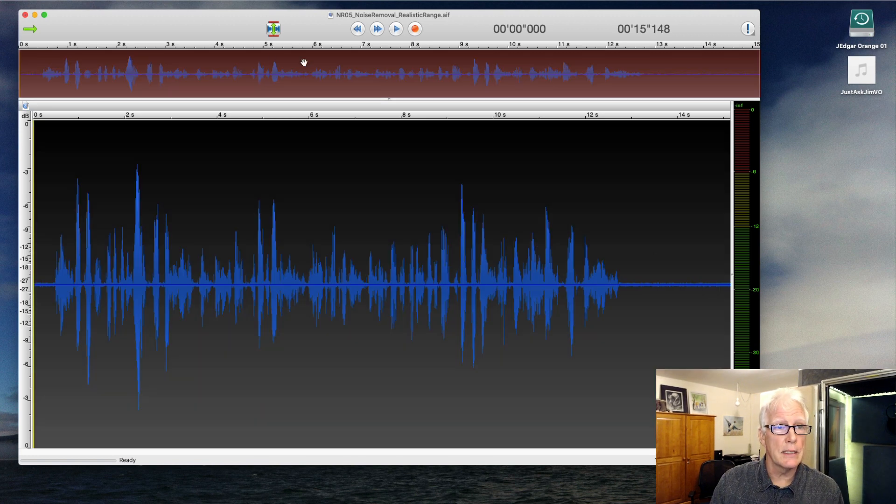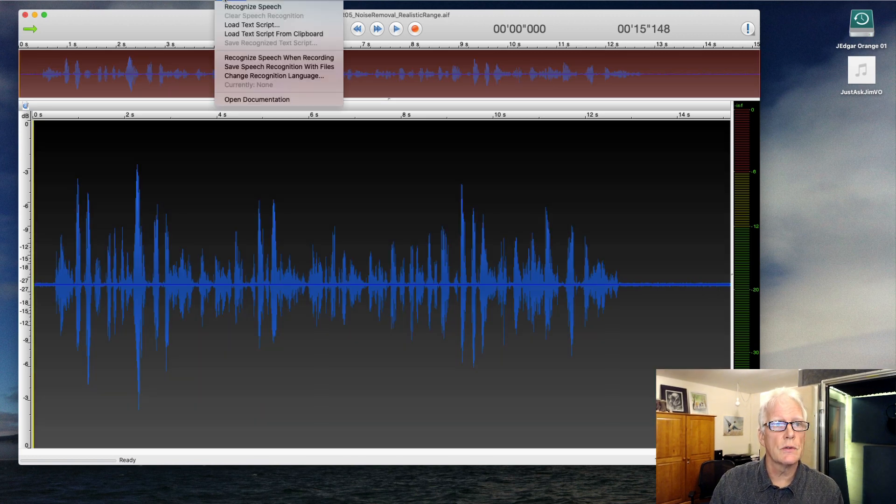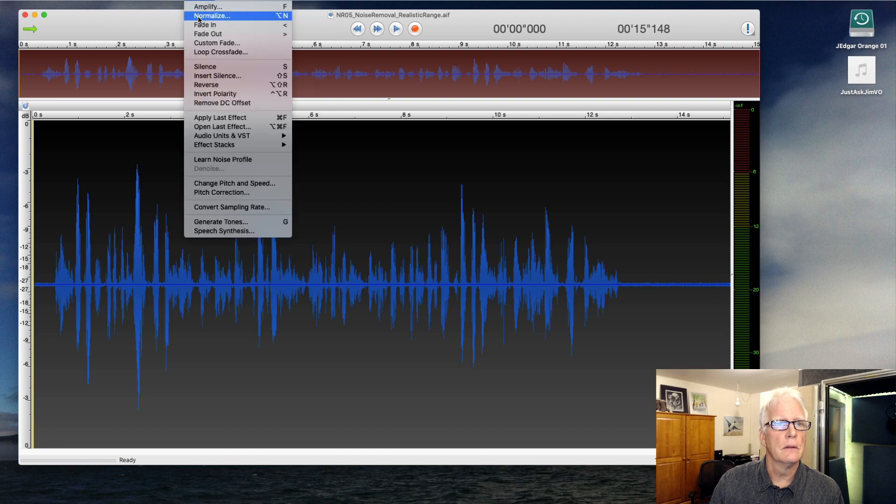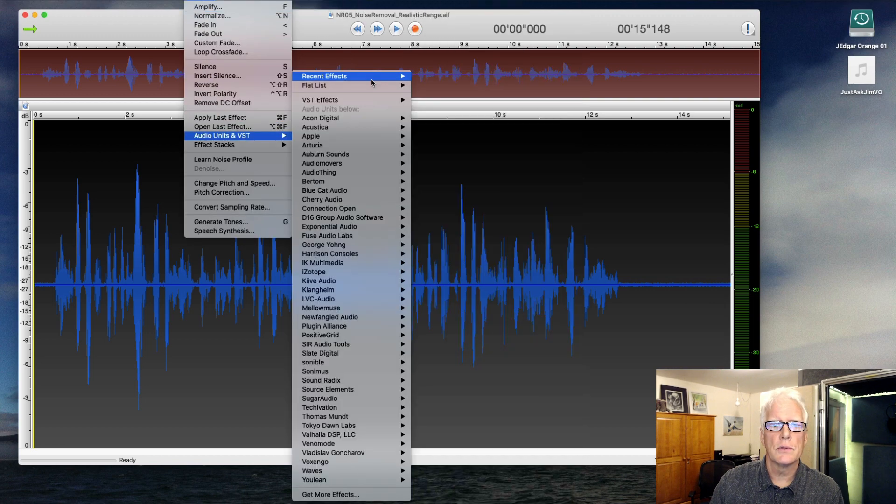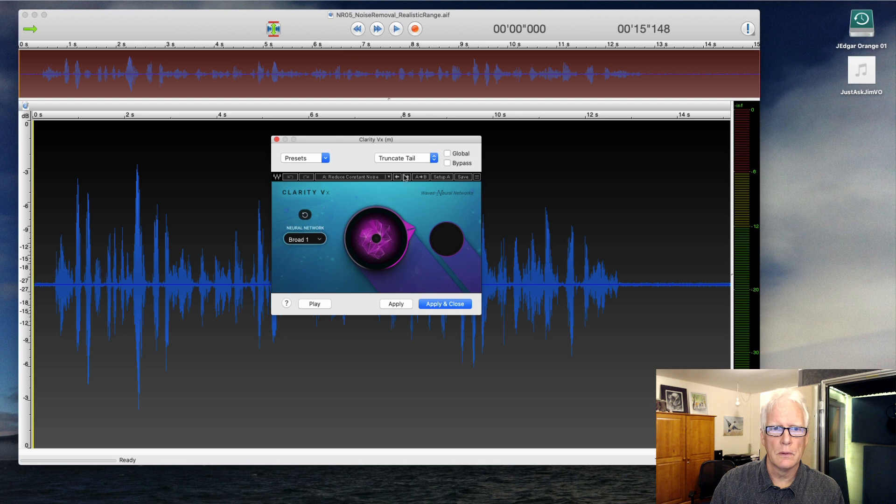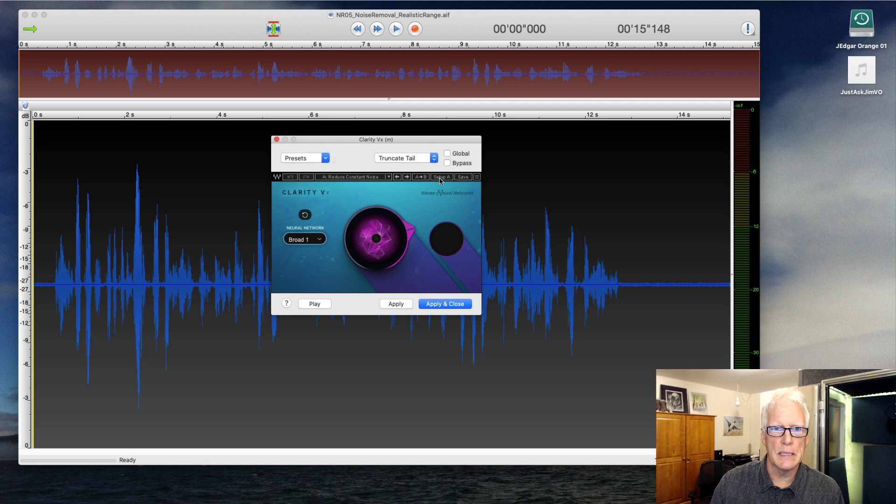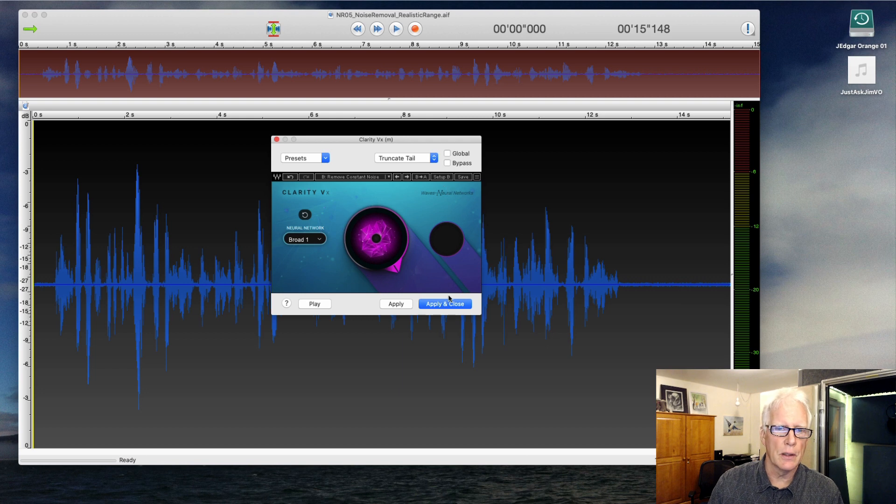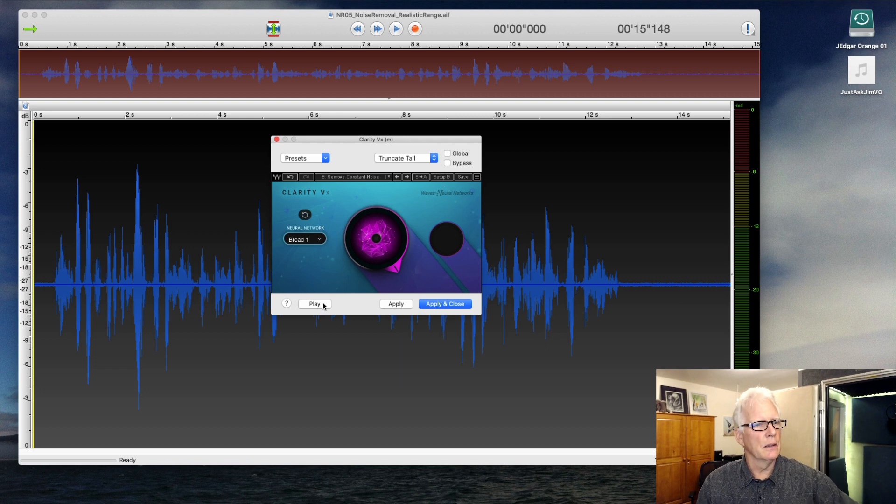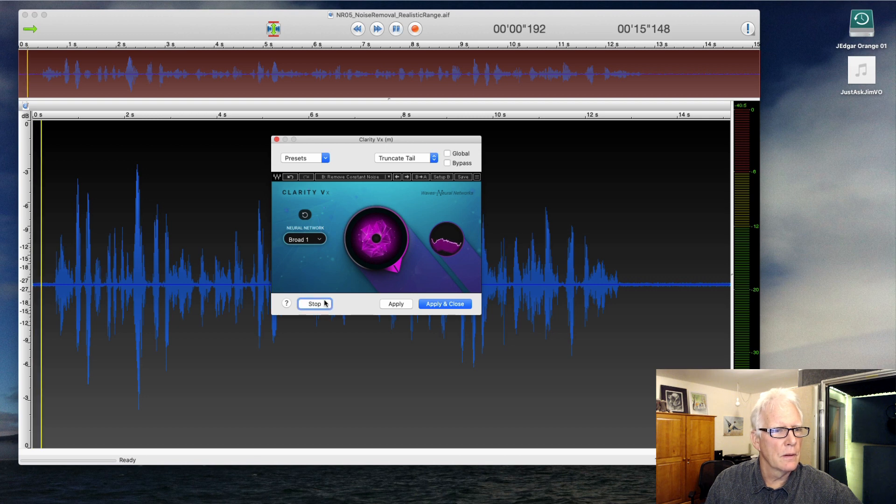So I'm going to undo that, and this time we're going to go to the other tool, or other setting rather, which is going to be our B setting where it's cranked up all the way to see if it starts damaging the audio. So I'm going to play this through just as an option.